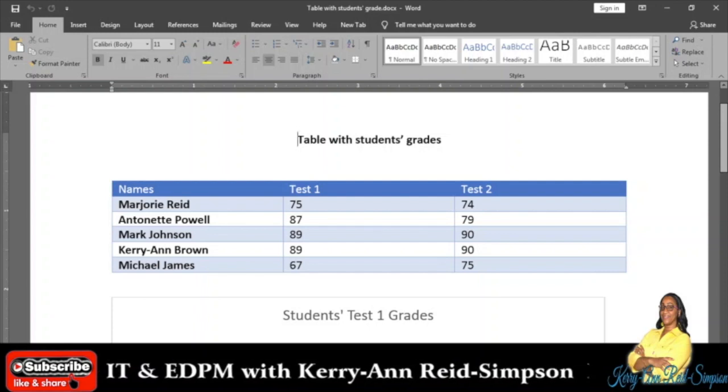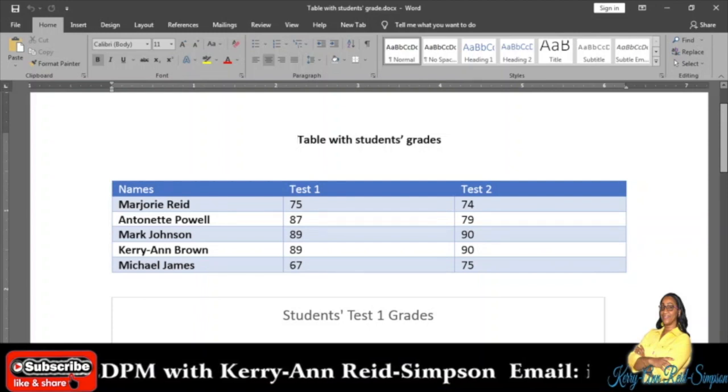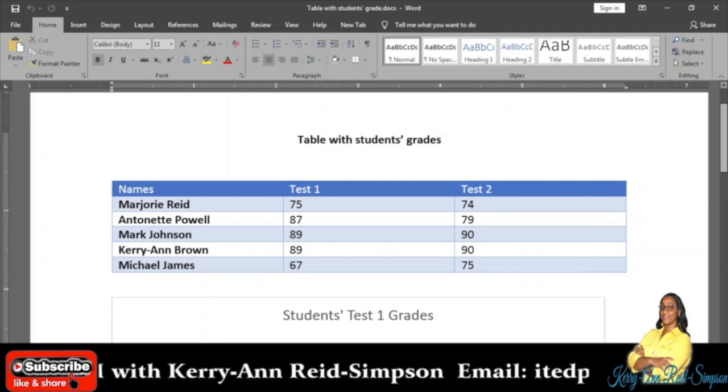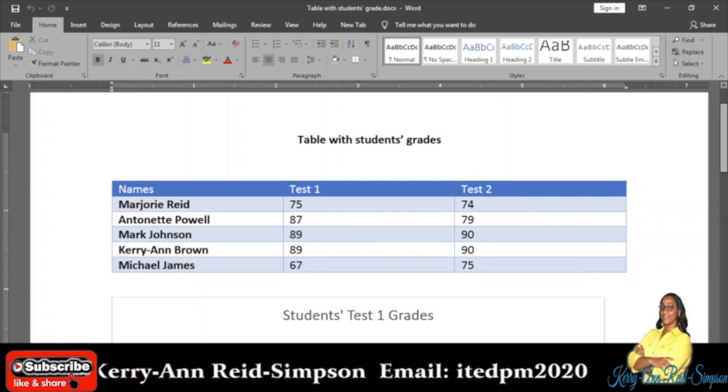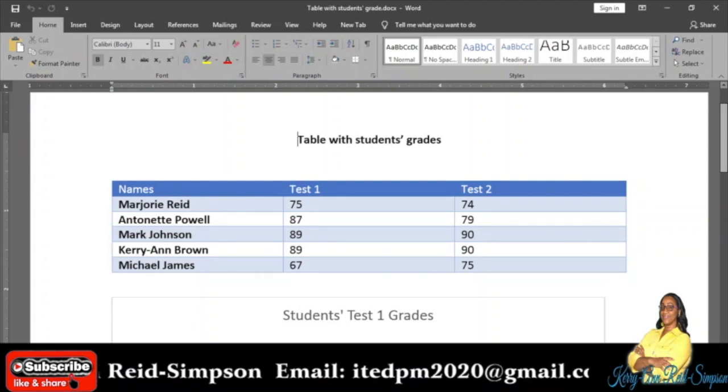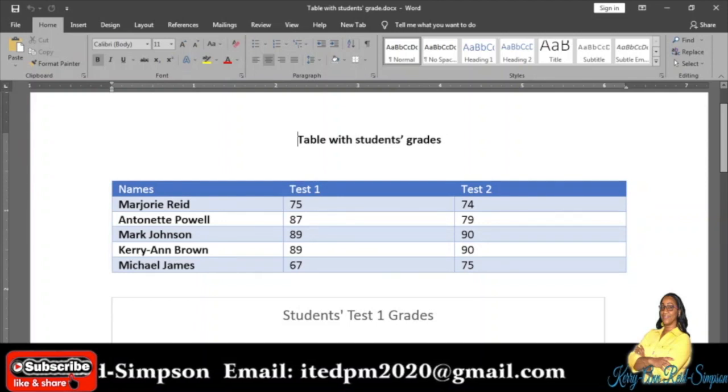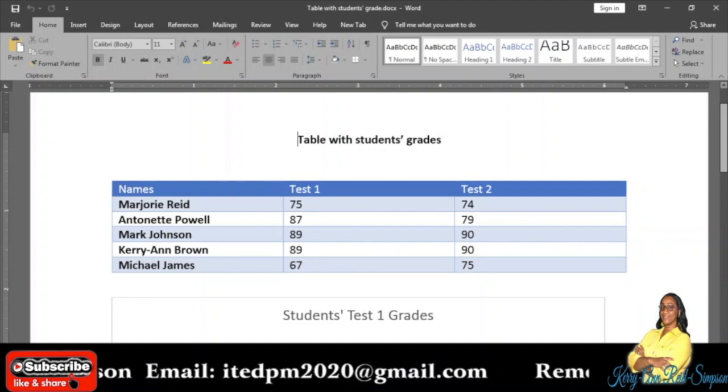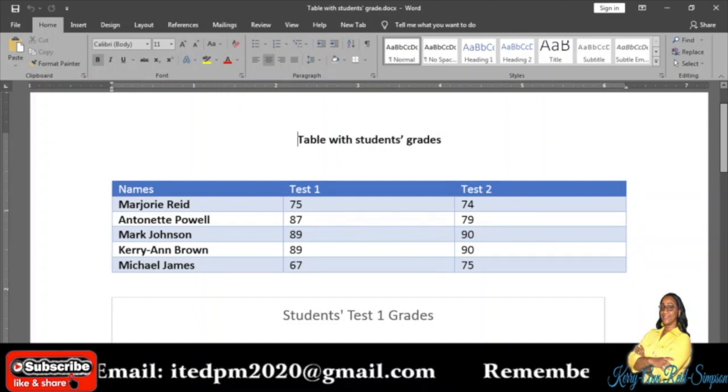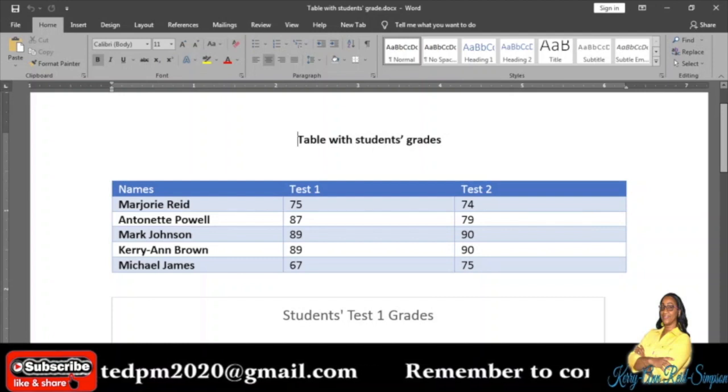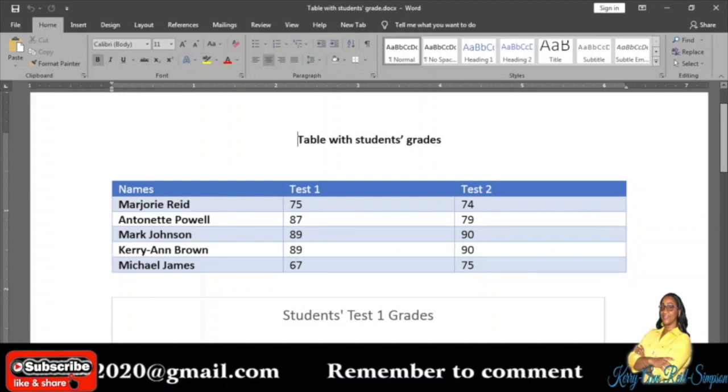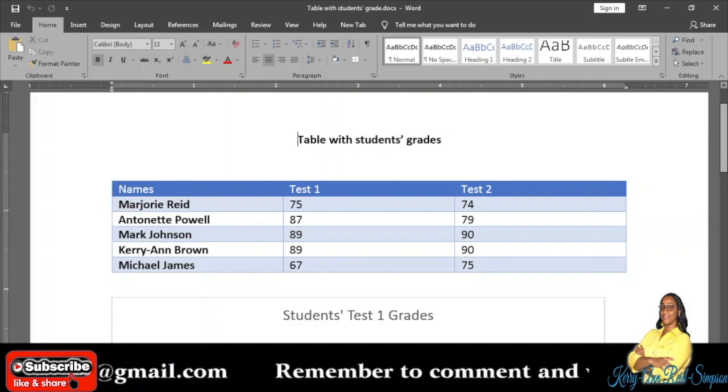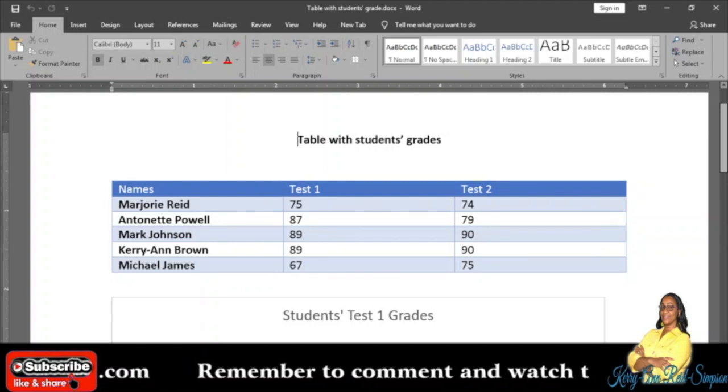Then click on Insert tab, then Chart under the Illustrations group, and then you select the chart that you need. Then when the Microsoft spreadsheet appears, you would paste the data inside of it and your chart will appear with your information. Of course, if you need to edit it so that it is showing exactly what you want it to show, you can go to the Quick Layout to choose an appropriate layout.